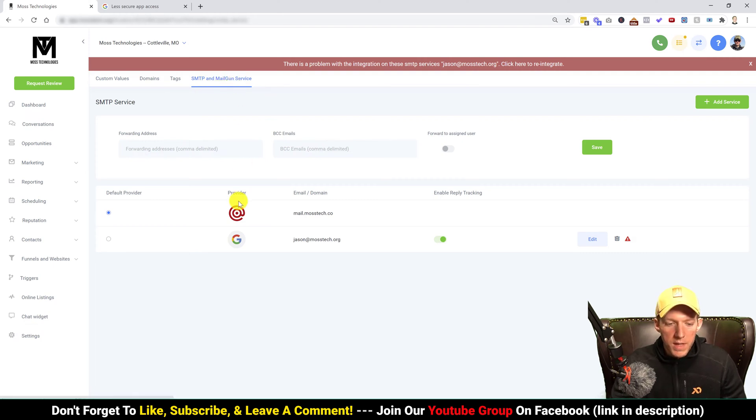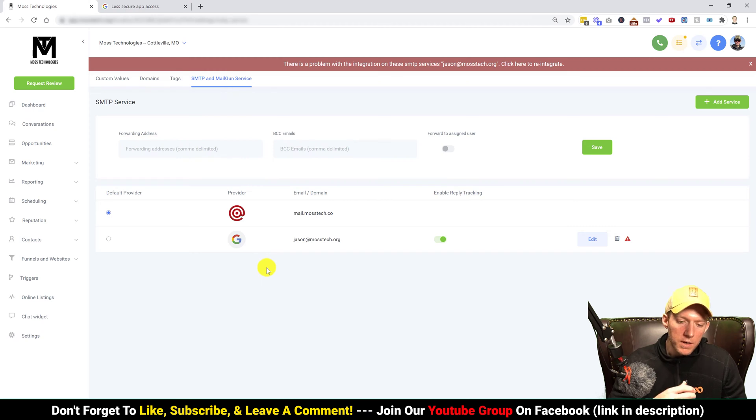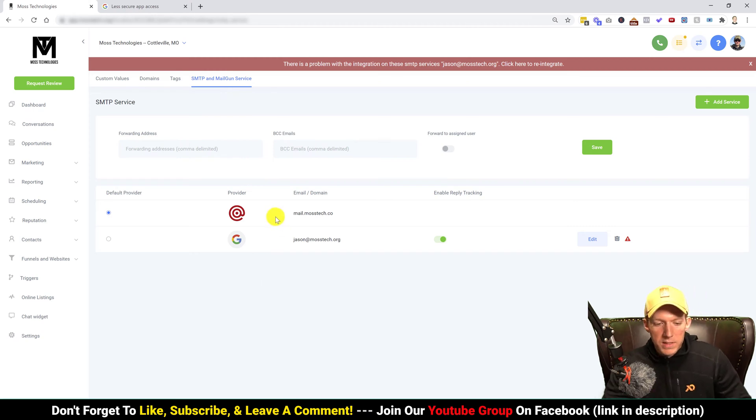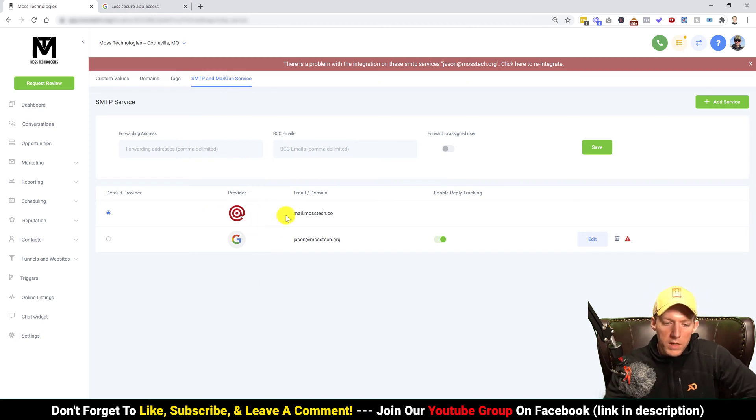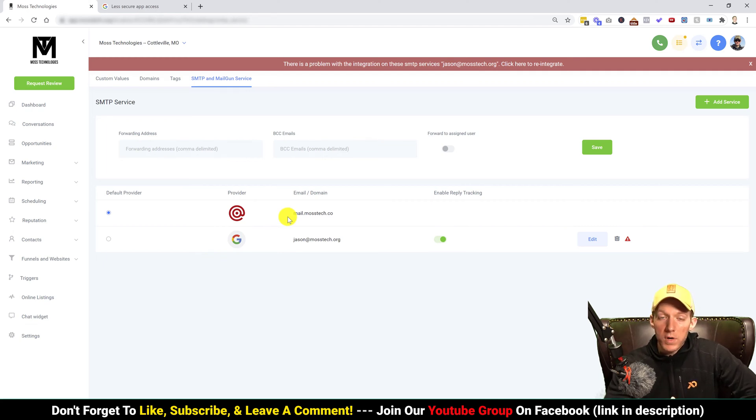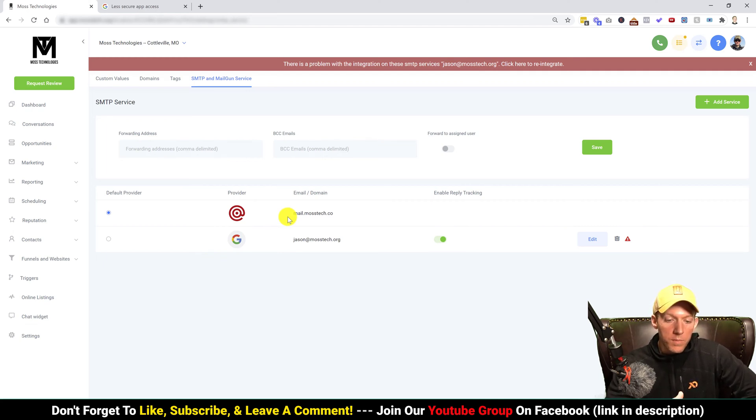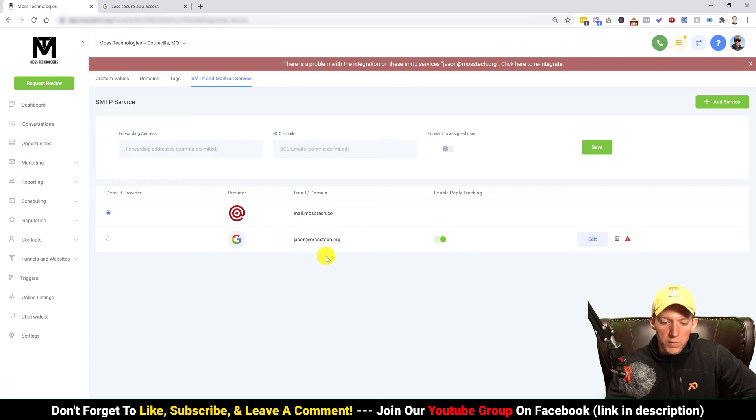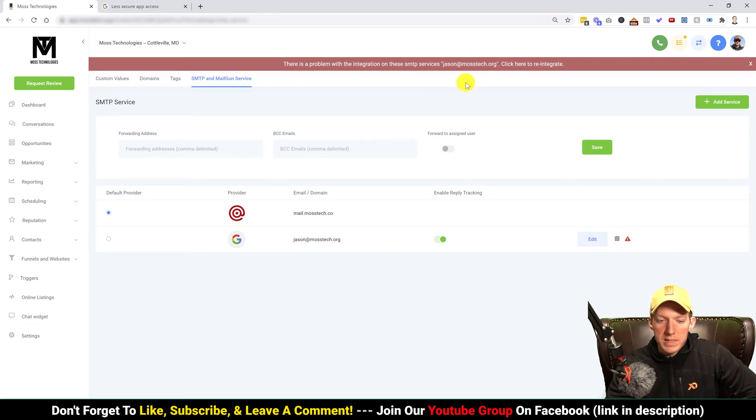Now once you click on that, you're going to see your different items here. You might see your Mail Gun account in here, or maybe SendGrid, whatever you've already put in here, or it might not be in there. What you will see is your G Suite or Gmail account because that's where this issue is happening.